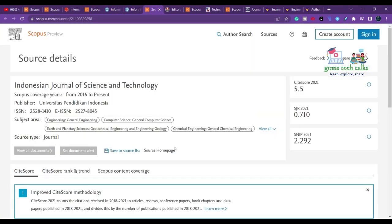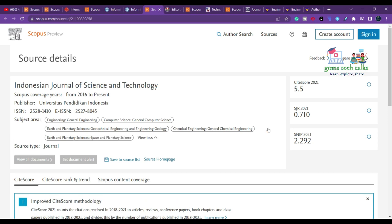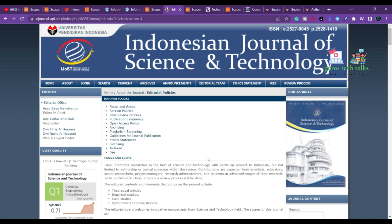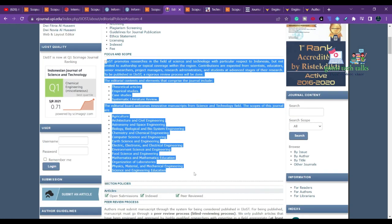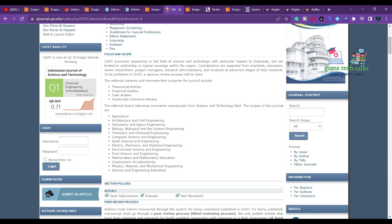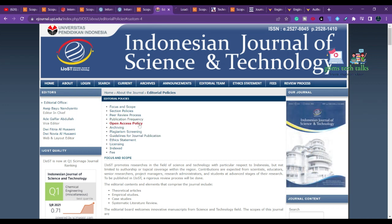The next journal is the Indonesian Journal of Science and Technology. Subject areas include engineering, computer science, earth and planetary science, chemical engineering, and space and planetary sciences. The journal covers a broad scope including agriculture, architecture, and astronomy. Publication frequency and charges are also available on their site.